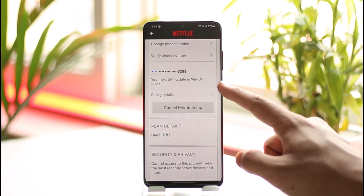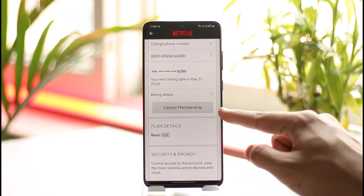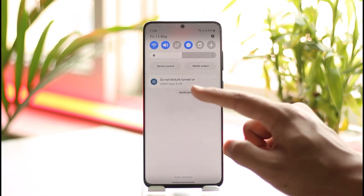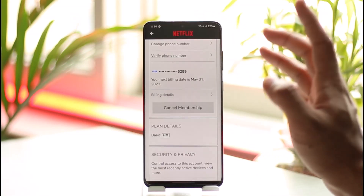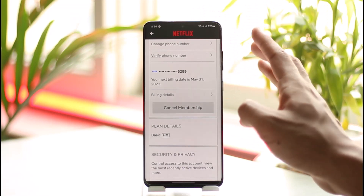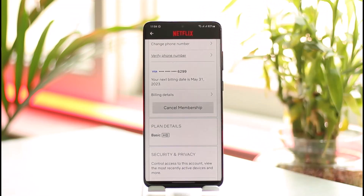When you cancel the membership, here's what happens: if you get charged on the 31st of each month and today is the 12th, your membership will remain active until the 31st — the end of the month — because you've already been charged for it. After that, you will not get charged from Netflix again.